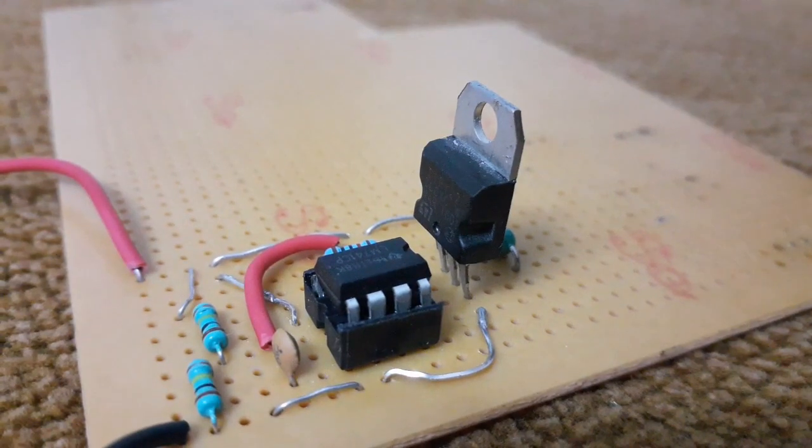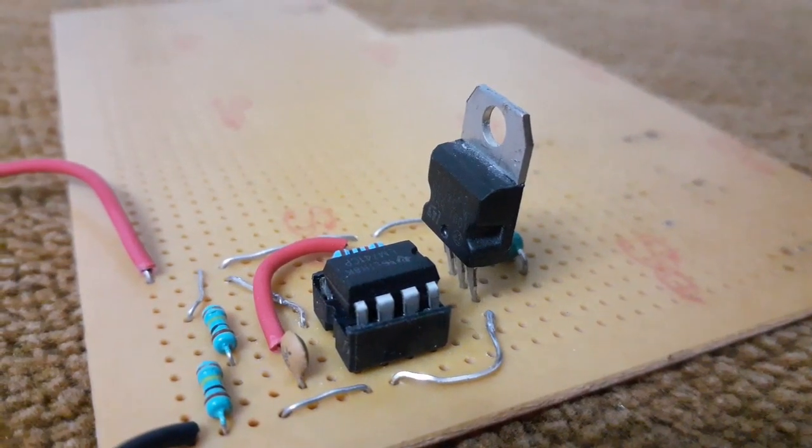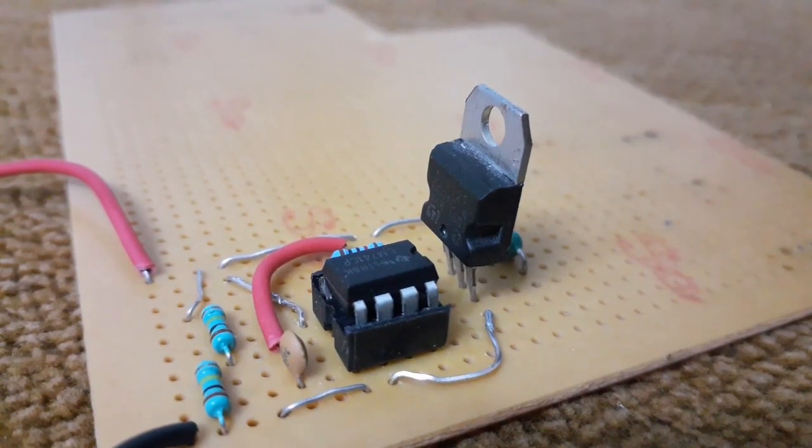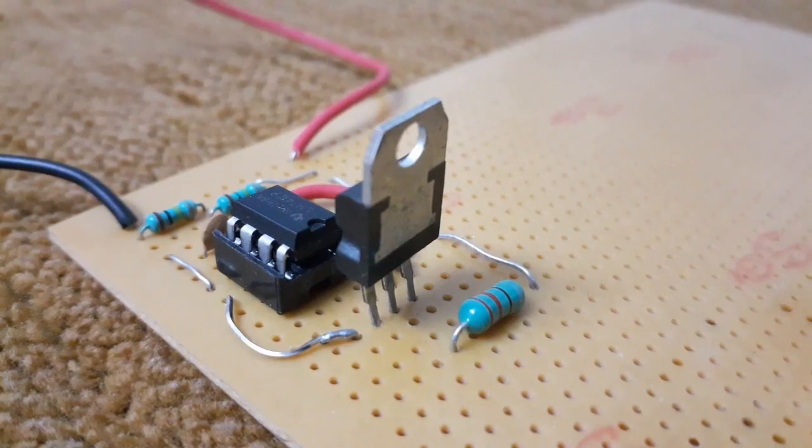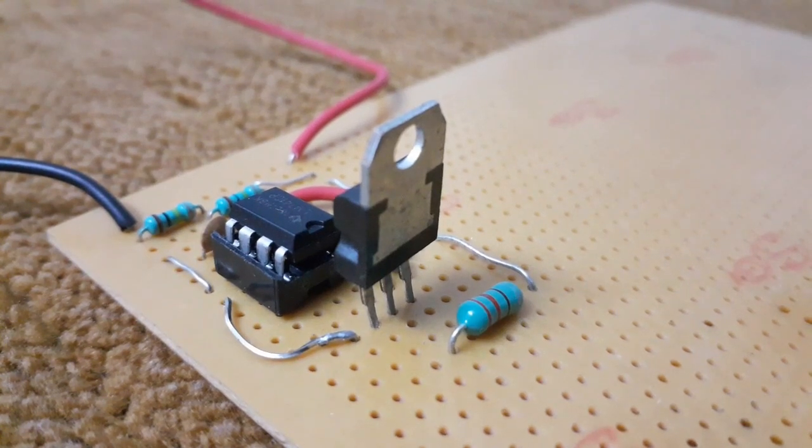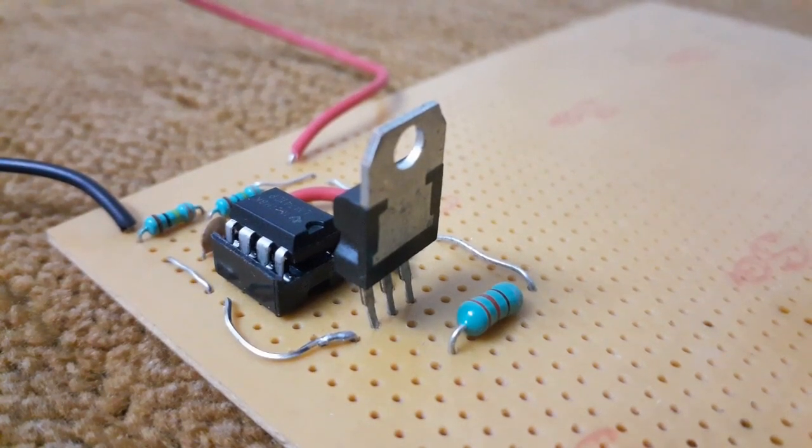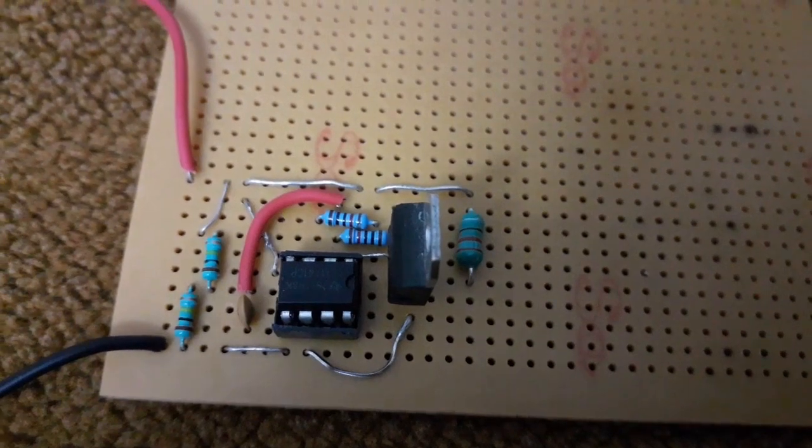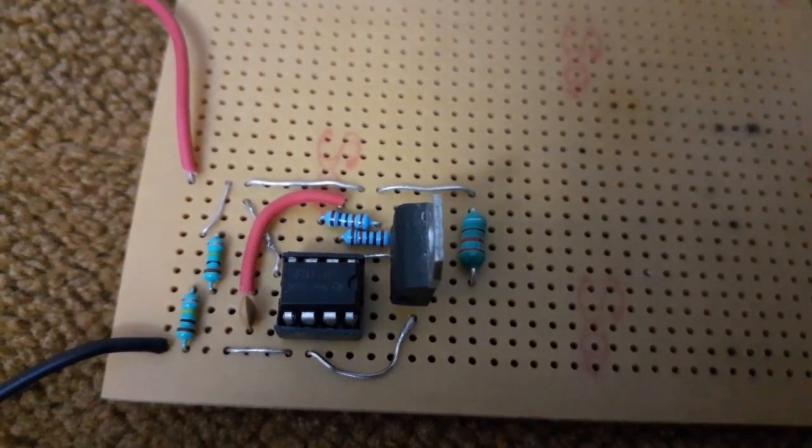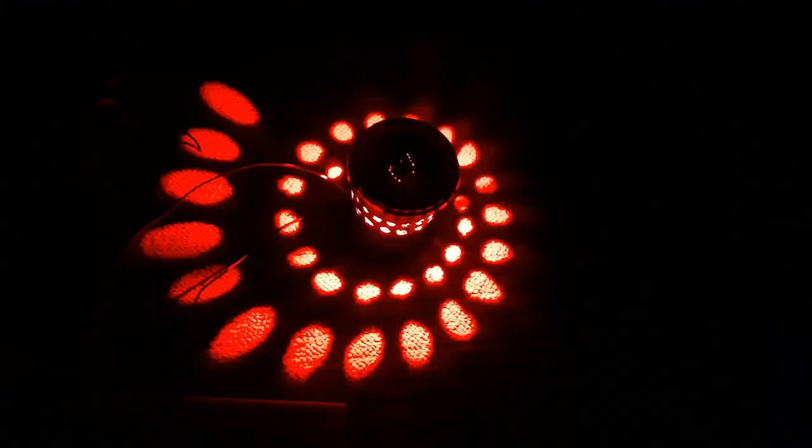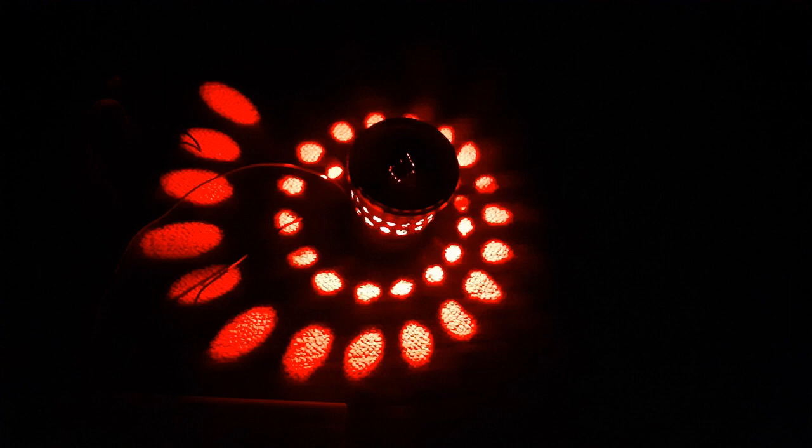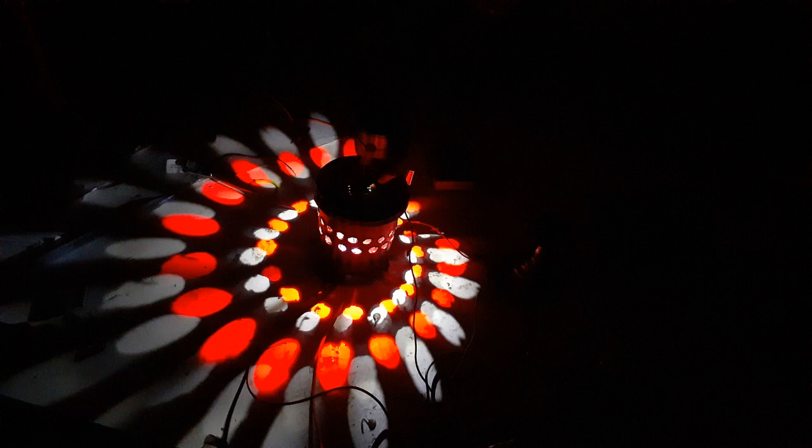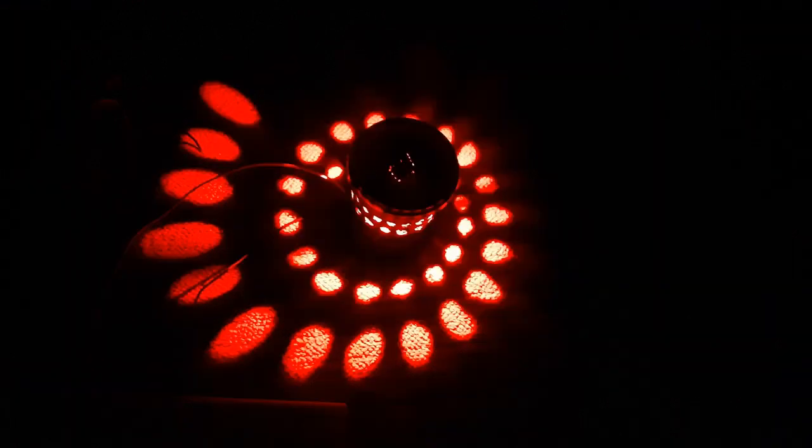Then I gathered all the components, soldered them on a piece of prototyping board and finally after connecting the batteries, you can see awesome shades. You can use microcontrollers or different ways but this is a simple and cost effective way. You can also use some white LEDs in order to make it look even better.